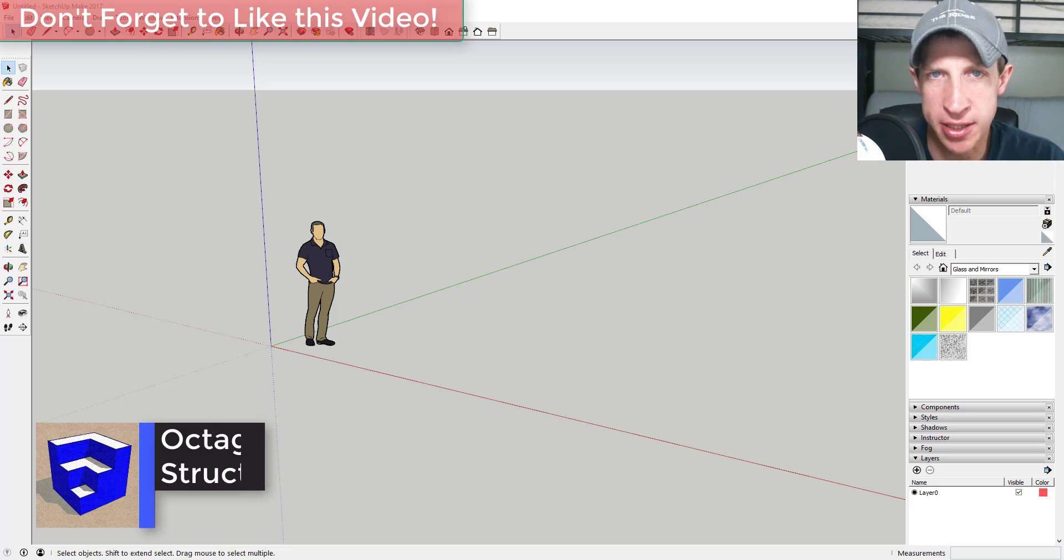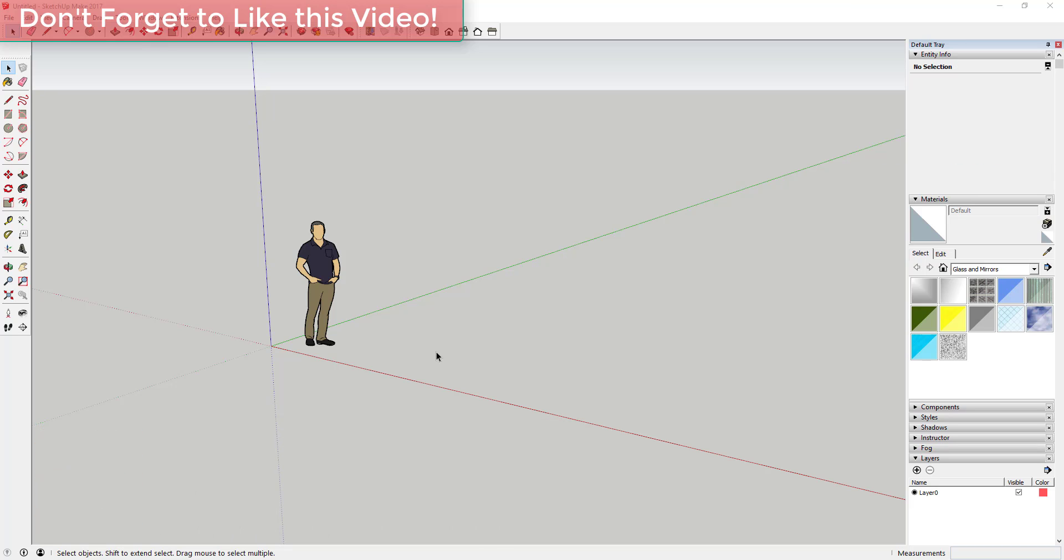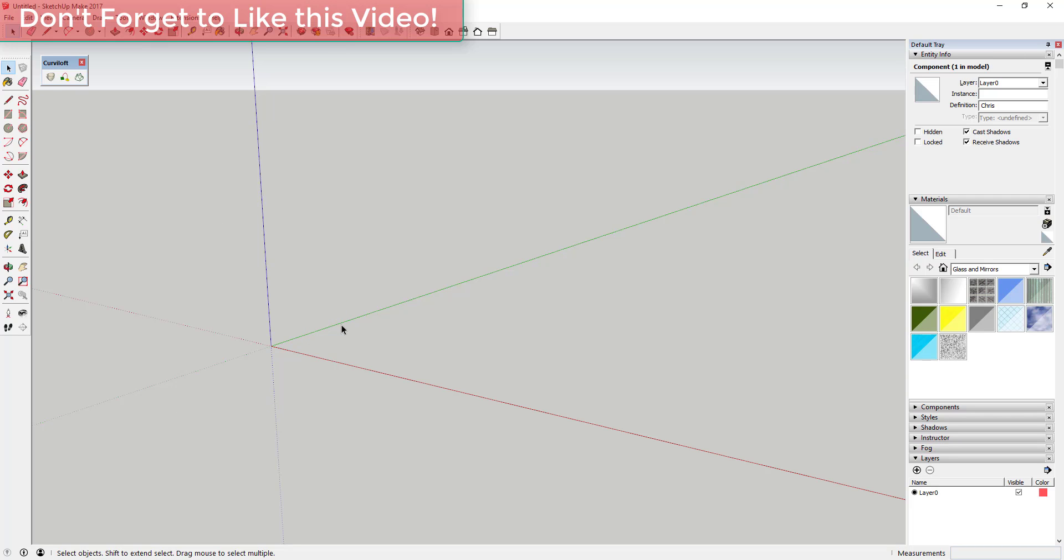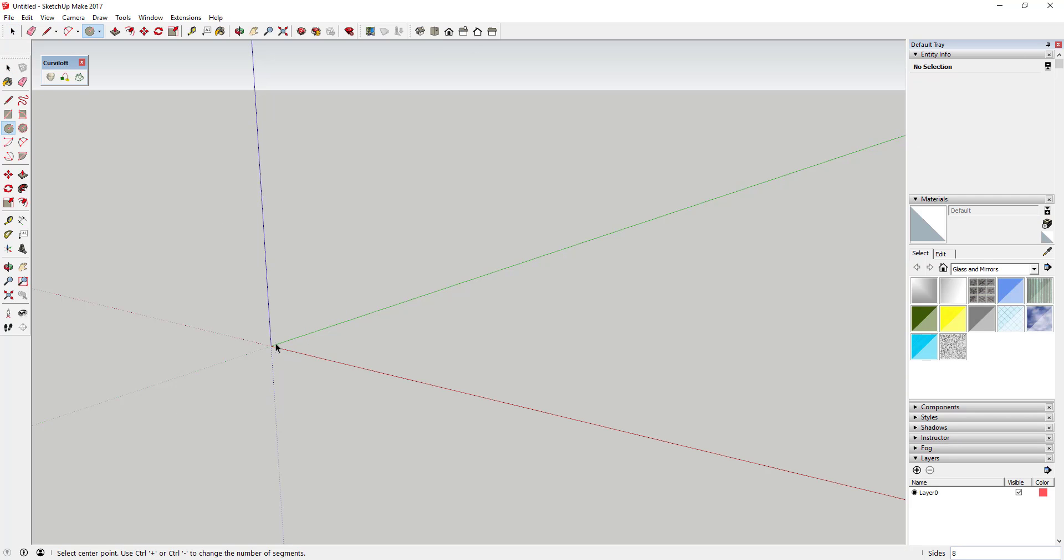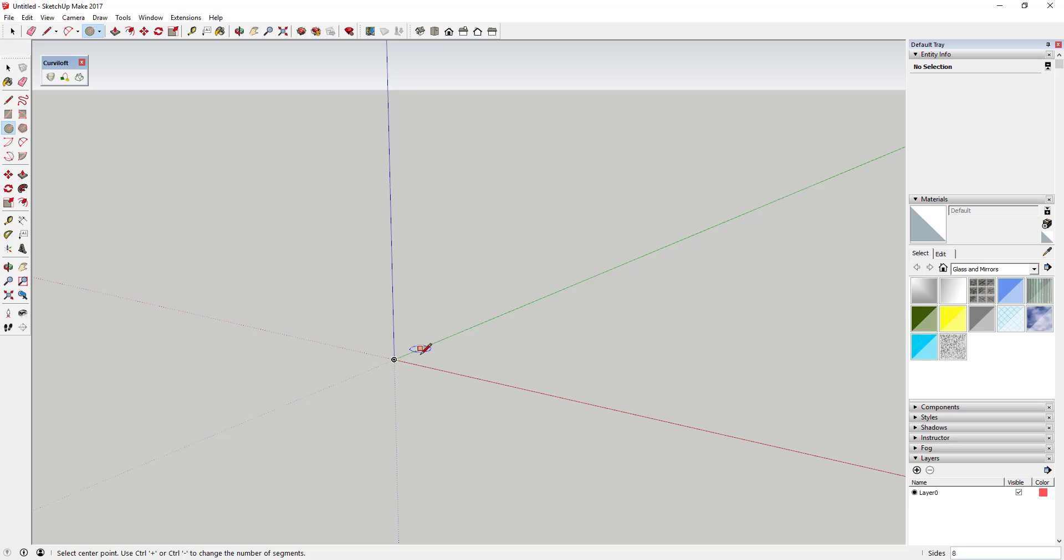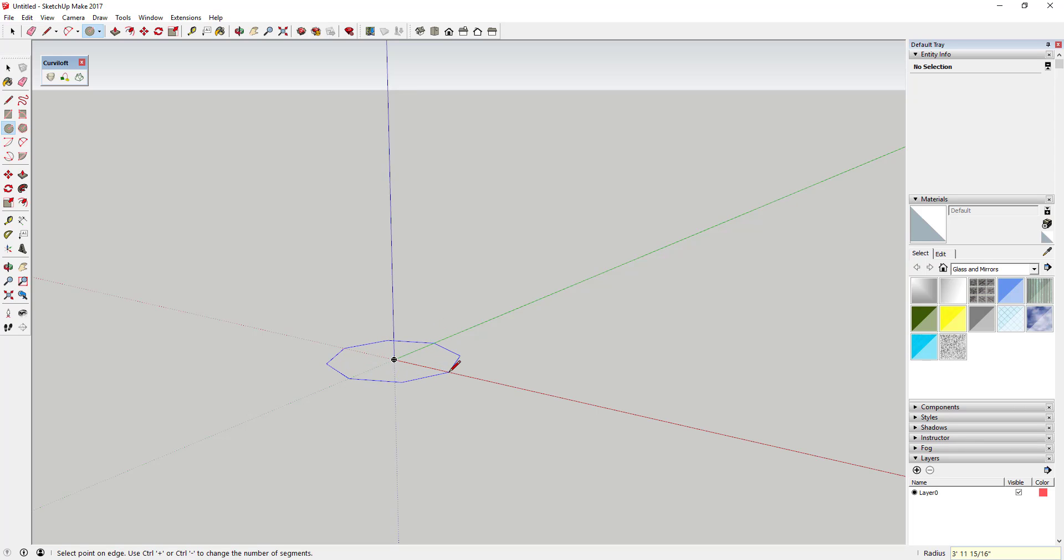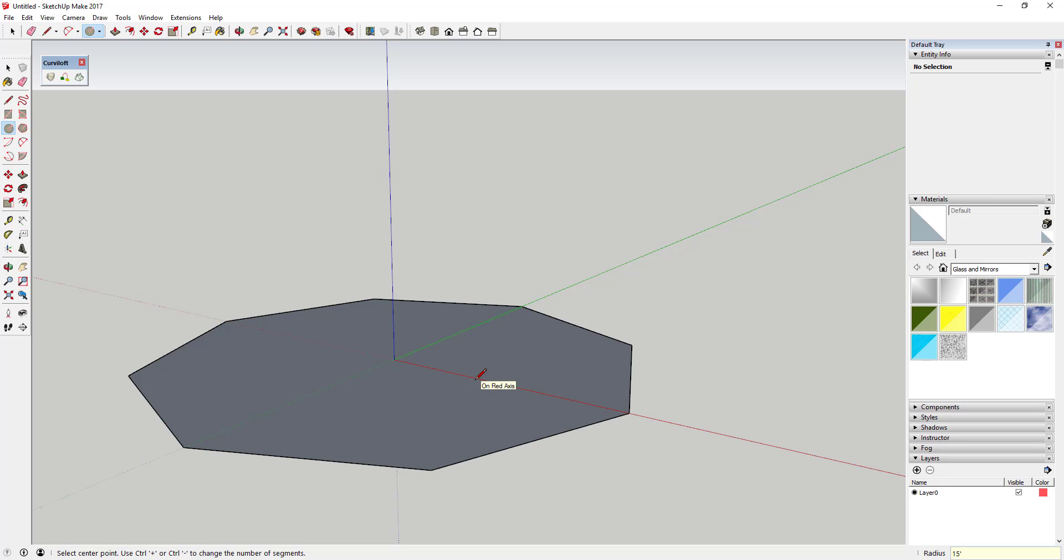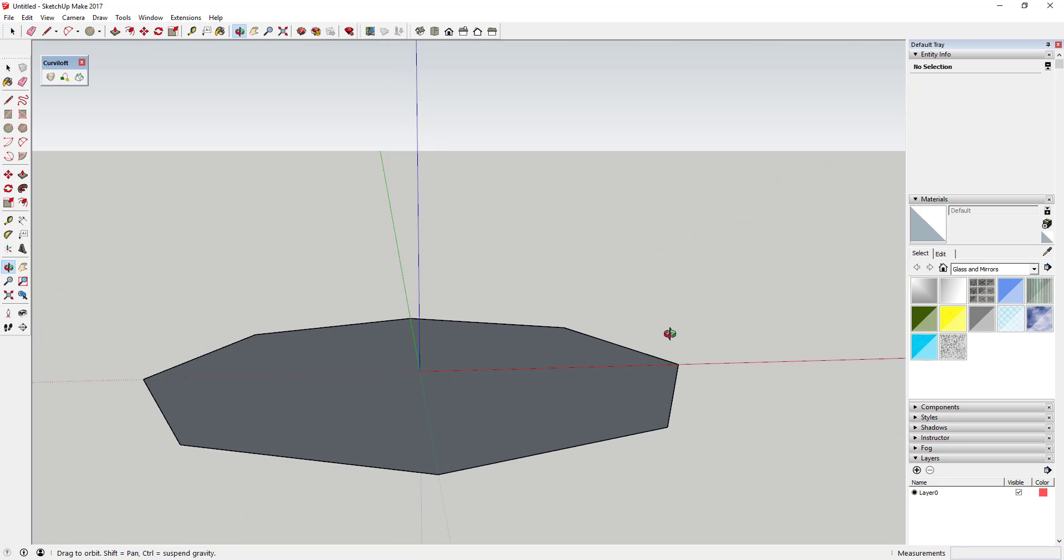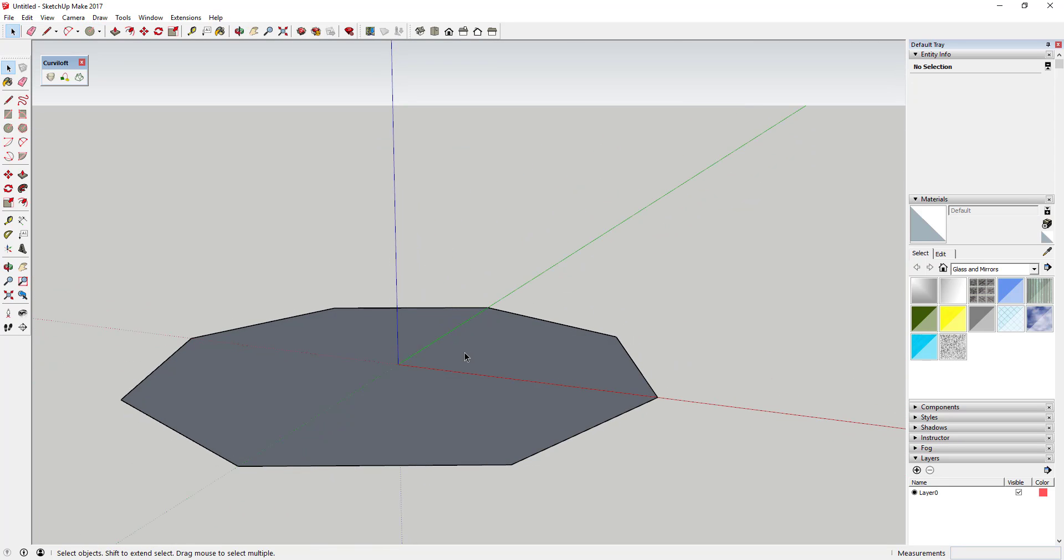So what we're gonna do to start off is we're gonna come in here and start by drawing an eight-sided circle. To do that, activate the circle tool by tapping the C key, and then if you look down in the corner it says the number of sides that's gonna be in your circle. You want to type in the number eight and hit the Enter key, and that's gonna draw an eight-sided circle. Then we're gonna draw a circle with a radius of 15 feet just like this.